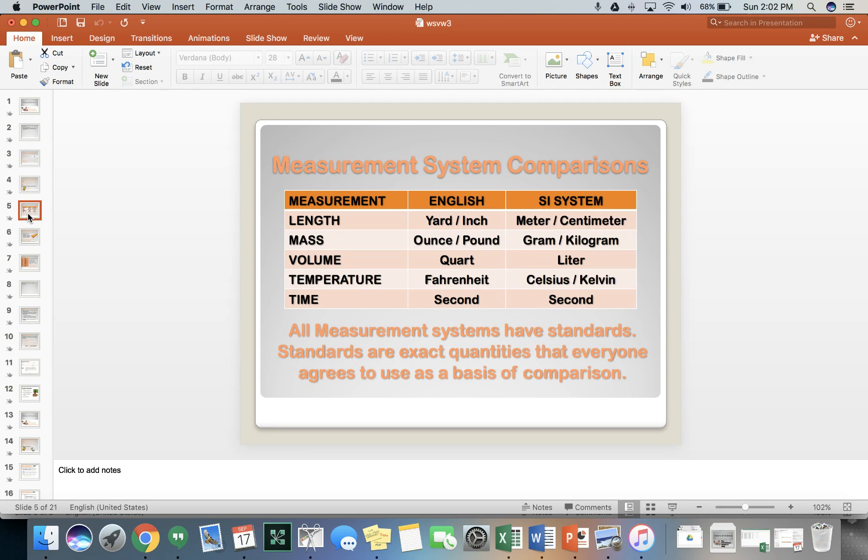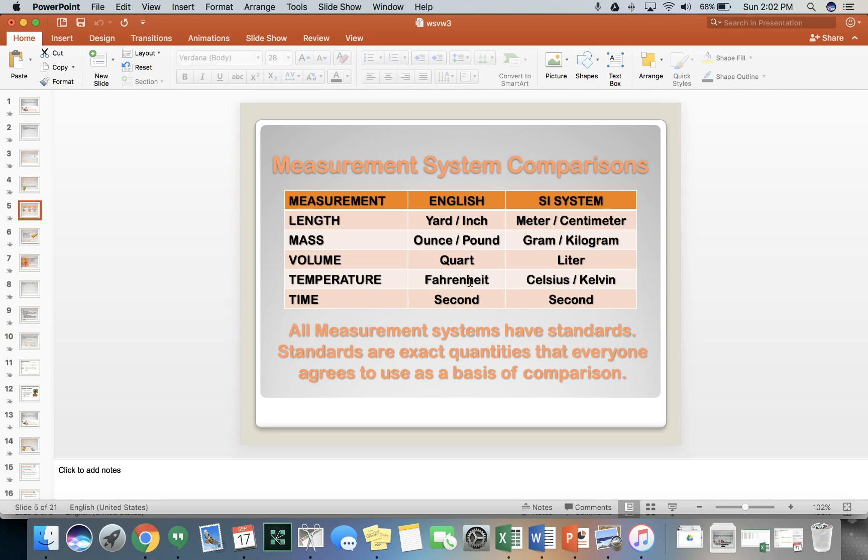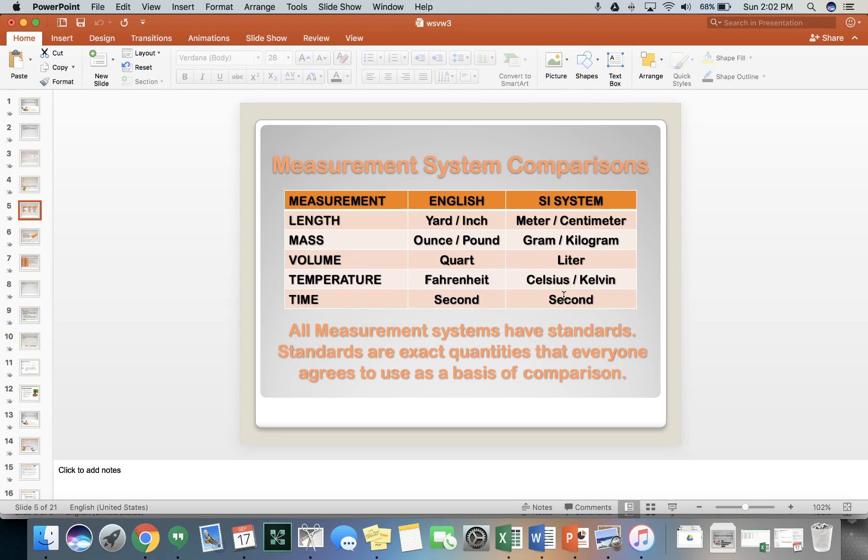So the measurement system comparisons: we have the yard or the inch in English or the meter or centimeter. For mass, we have ounce and we have pound. We have a couple different other ones, but we have the gram for mass in the SI system. For volume, we have quarts or gallons or things like that. But for the SI system, we have liter. For temperature, we have Fahrenheit, but in the SI system, we have Celsius or Kelvin. But time, we share the second. That's the one thing we can seem to agree on. But all measurements have standards, and those standards are exact quantities that we've all agreed upon to use as the basis of comparison.